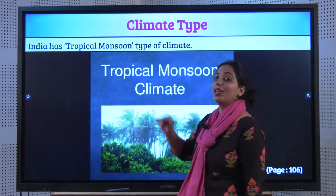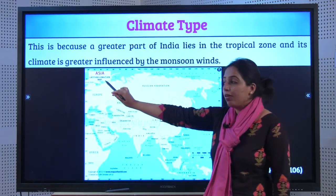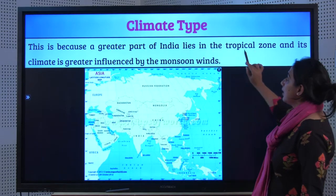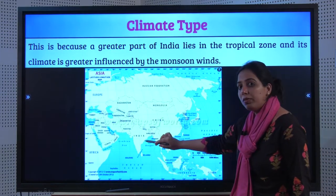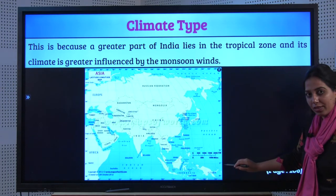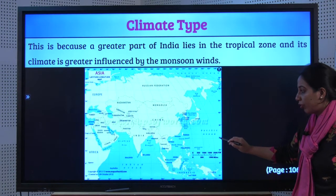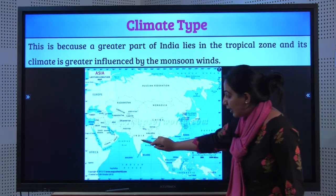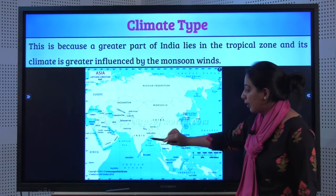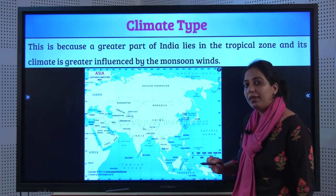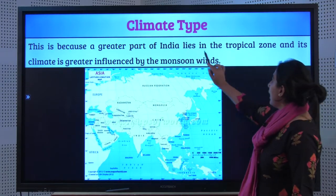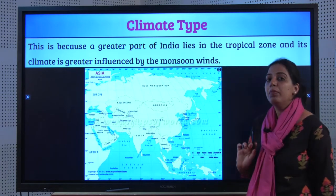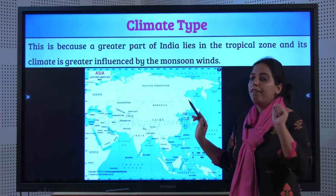Why Tropical Monsoon? This is because a greater part of India lies in the tropical zone — the zone between the equator and the Tropic of Cancer. The area above is called the temperate region. But because a greater part lies in the tropical zone, its climate is greatly influenced by monsoon winds. Very important from give reason point of view.